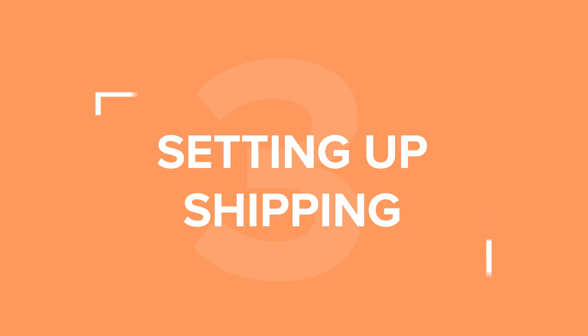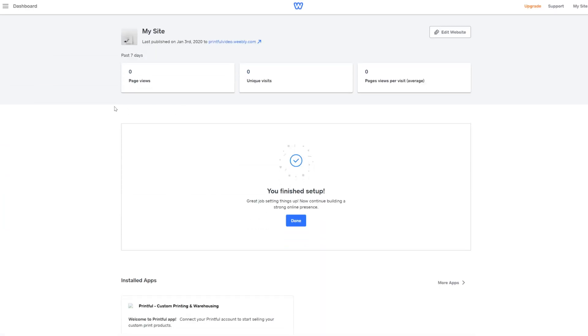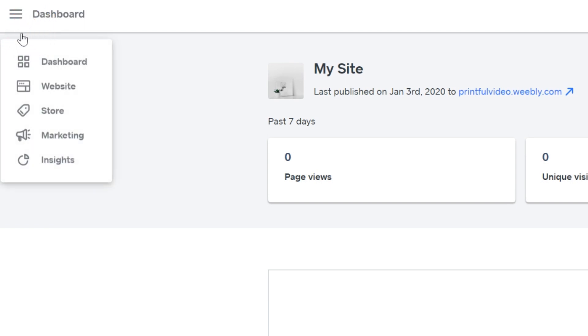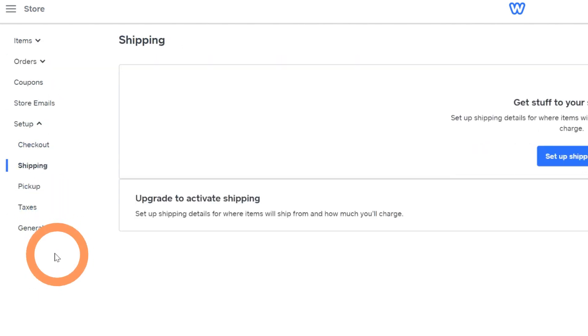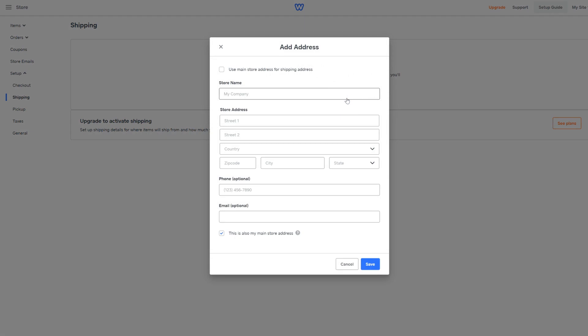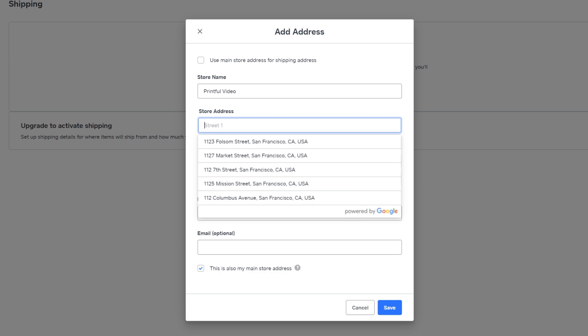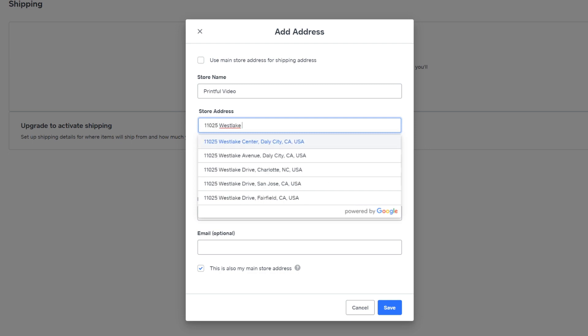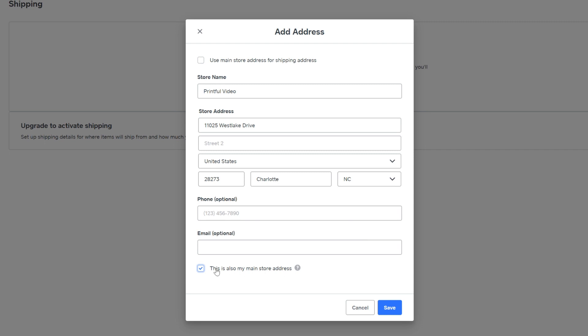Let's take a look at setting up shipping for your Printful products on Weebly. In your Weebly dashboard go to store and choose shipping. Here add in your store name. In the store address fields you have to add Printful's Charlotte Westlake Drive location address. You can find the full address on our contacts page or pause the video and write it down. I'll also uncheck the box that says it's our store's main address since this will only be for our shipping address.